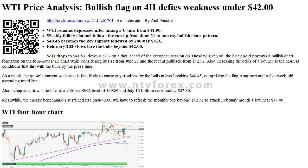Trends. Daily SMA20: 40.73. Daily SMA50: 38.42. Daily SMA100: 31.94. Daily SMA200: 43.91.